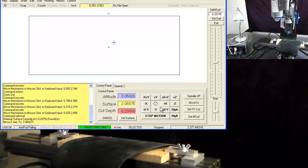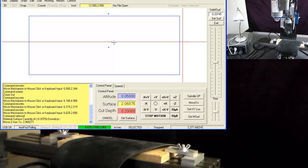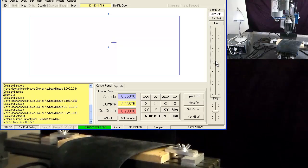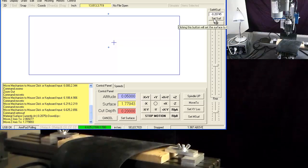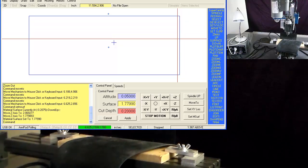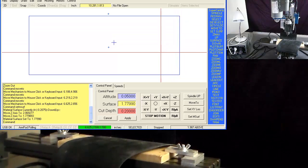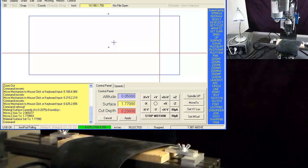Once I have moved the slider bar down to where it's just touching the surface, I click on the set surface command. Now it believes that that is where the surface of the material is.